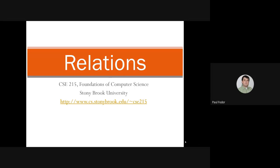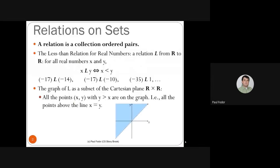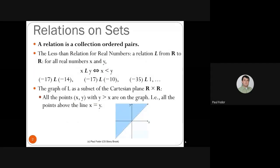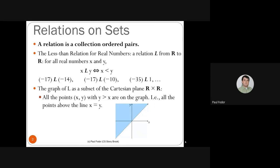We've previously covered sets and functions. A relation is basically a collection of ordered pairs. For instance, the simple relation from arithmetic — the less-than relation for real numbers — is a relation between reals and reals. Given two real numbers, we know which is less than the other: x is less than y if x appears on the real number line before y. So minus 17 is less than minus 14, minus 17 is less than minus 10, minus 35 is less than 1, and so on. You can already see that a relation is a set of pairs or tuples.